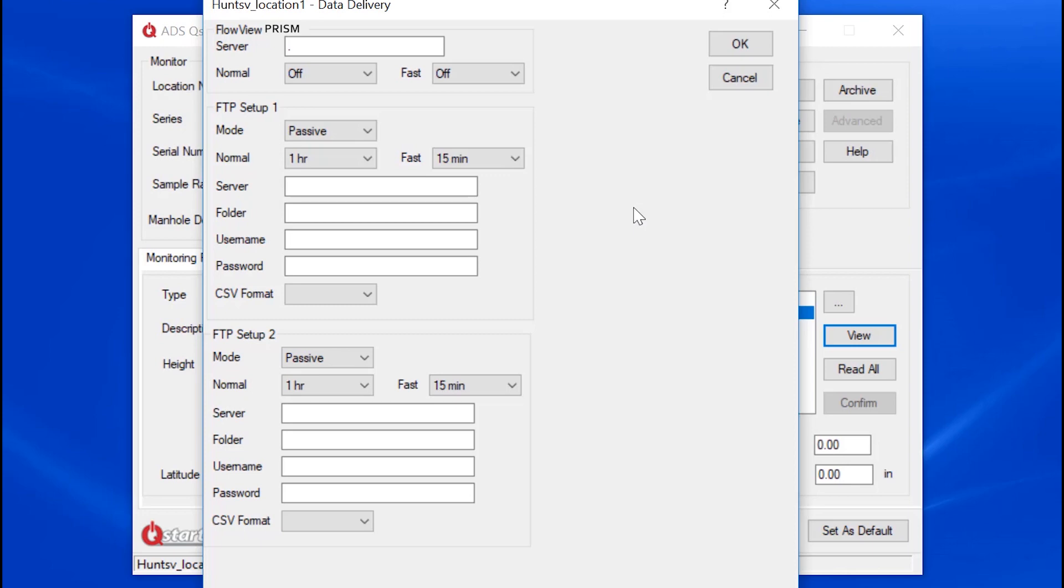You may also set up data delivery so that the meter can push data to prism and up to two FTP sites at normal and fast rates.